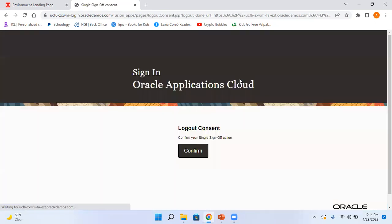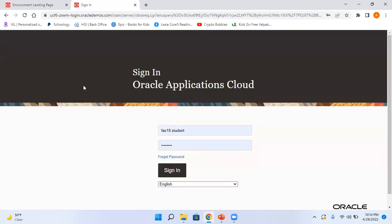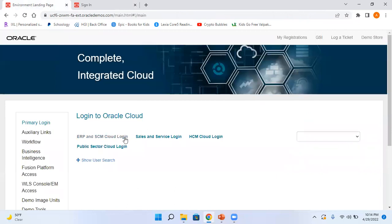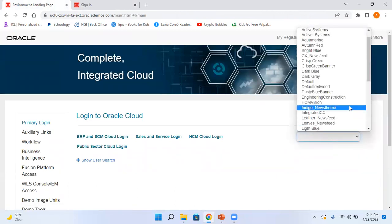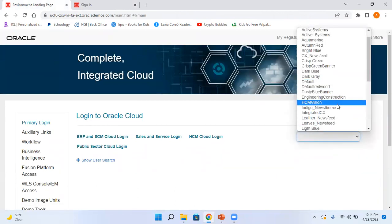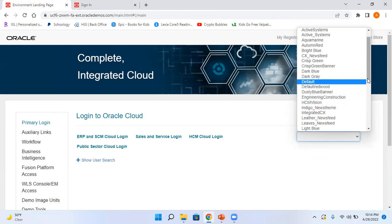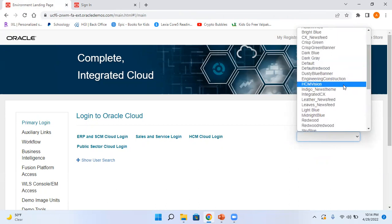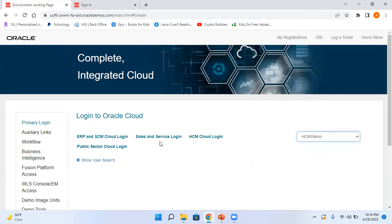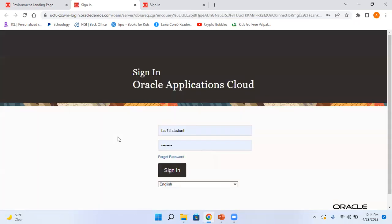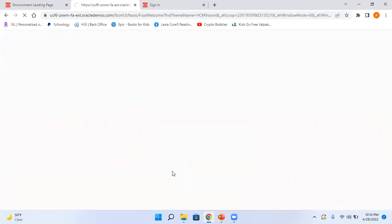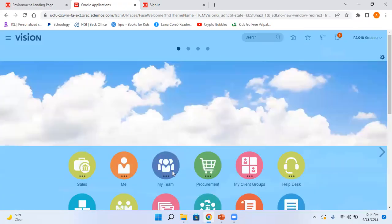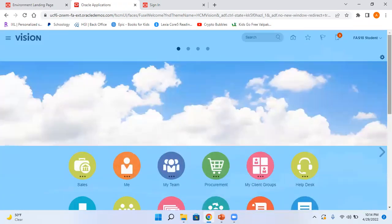And then show you how the home page looks like. So let me select a theme. There are a lot of themes here, so if you want you can create your own themes and that can be assigned here. So let me select HCM Vision. Okay, so this is how the home page looks like if you change the theme.